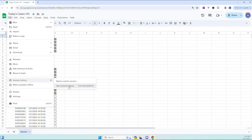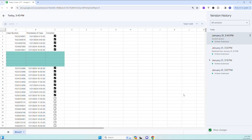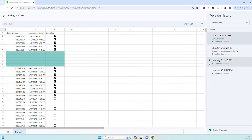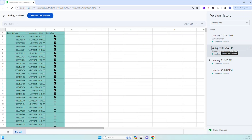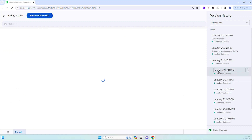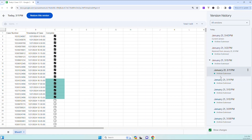From there, it will show you each of the previous versions, which are times the spreadsheet was closed out or opened by you or someone else. You can click on the checkbox at the bottom that says Show Changes, then click on the little arrow next to the latest versions to see those changes. Once you click on the little down arrow, you can click on each of the changes to see the latest version before the cases were deleted.